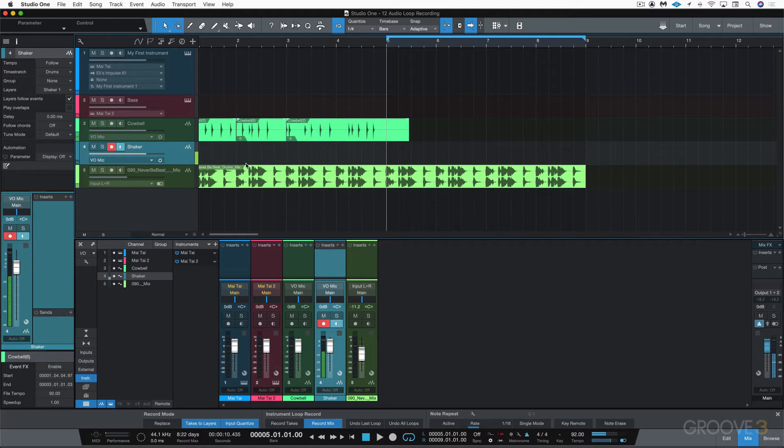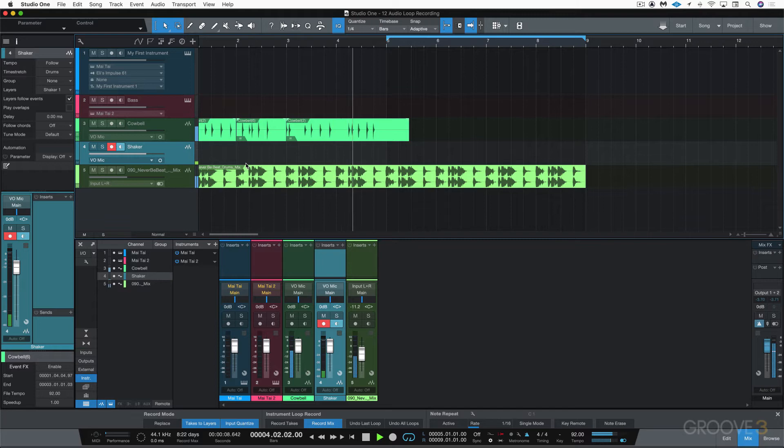So let's record enable the track and start.